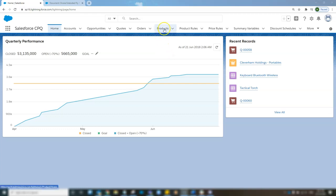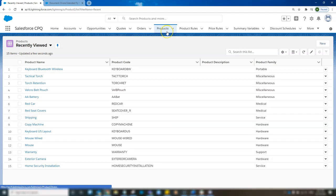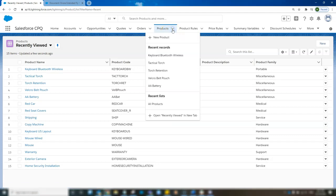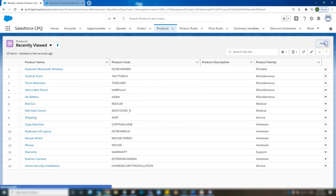So on my home page in CPQ we're going to go to our products page. Multiple options to add new products. You can click the drop down arrow there and click new product or on the product object you can click new.